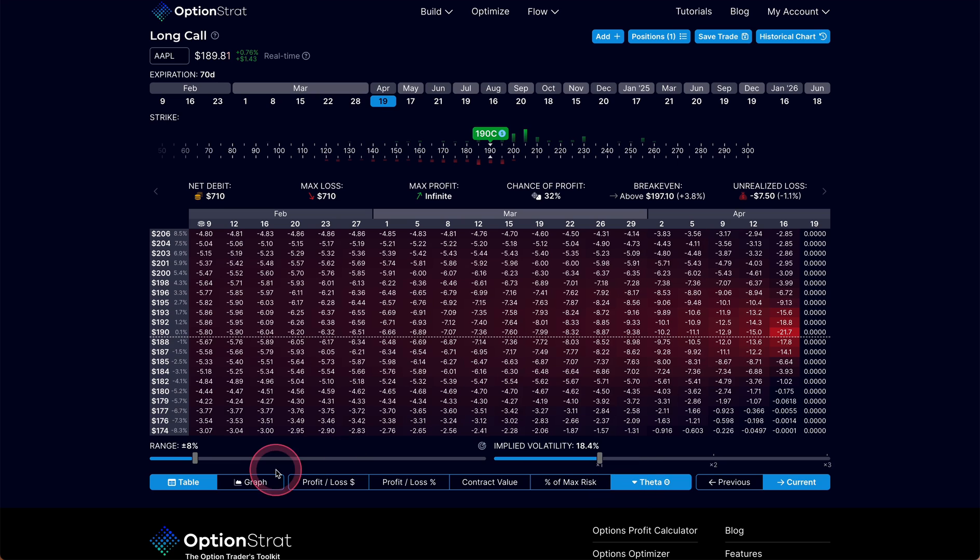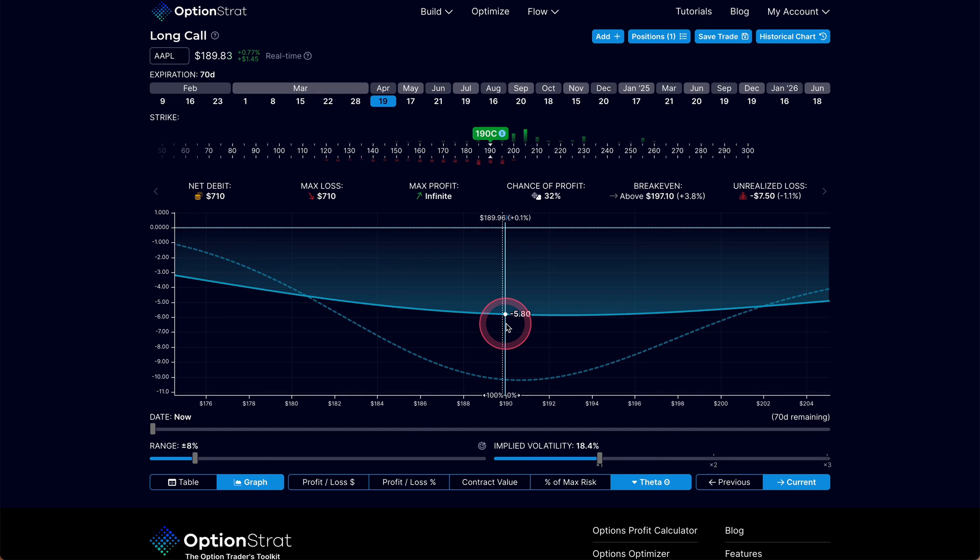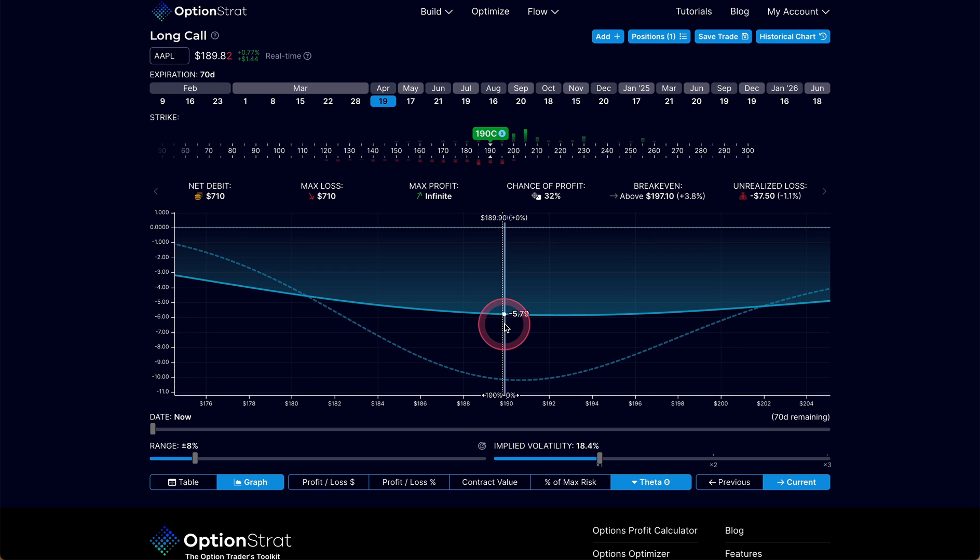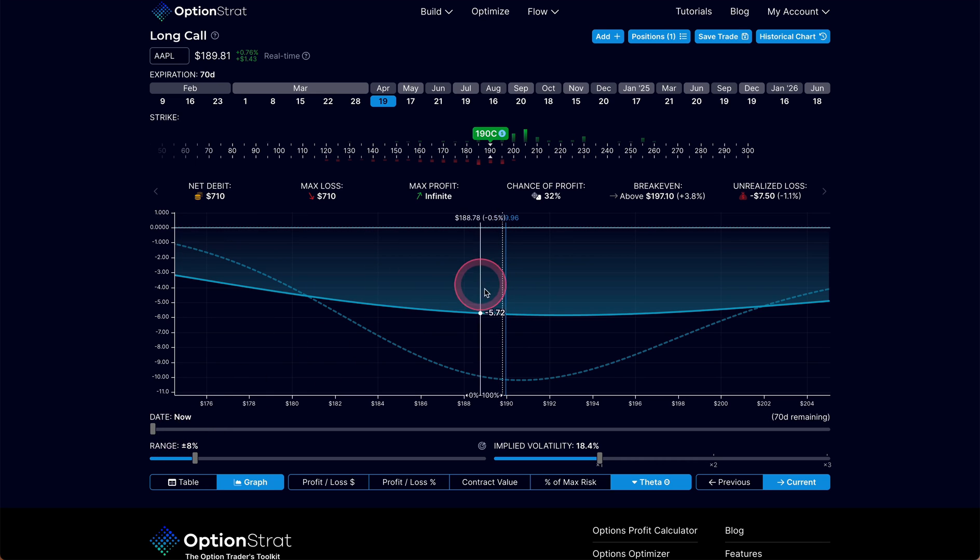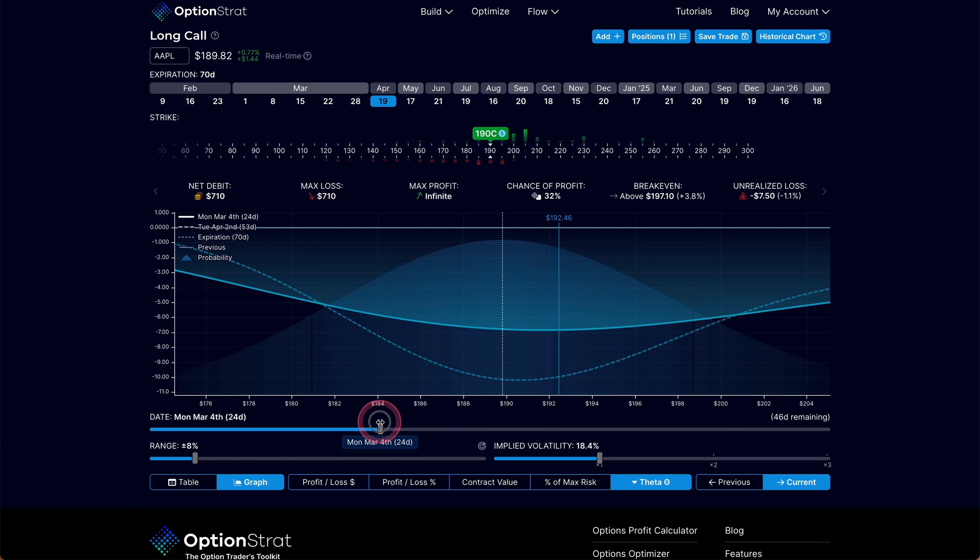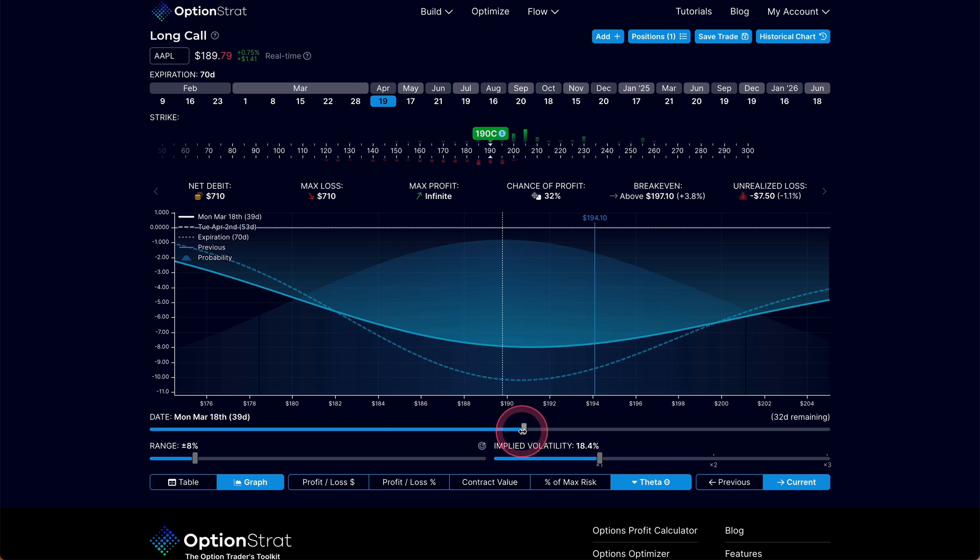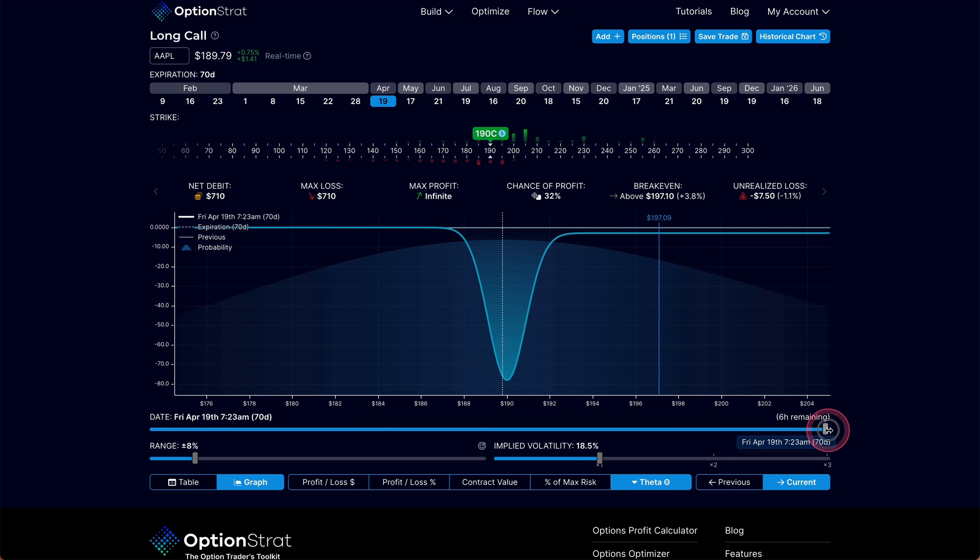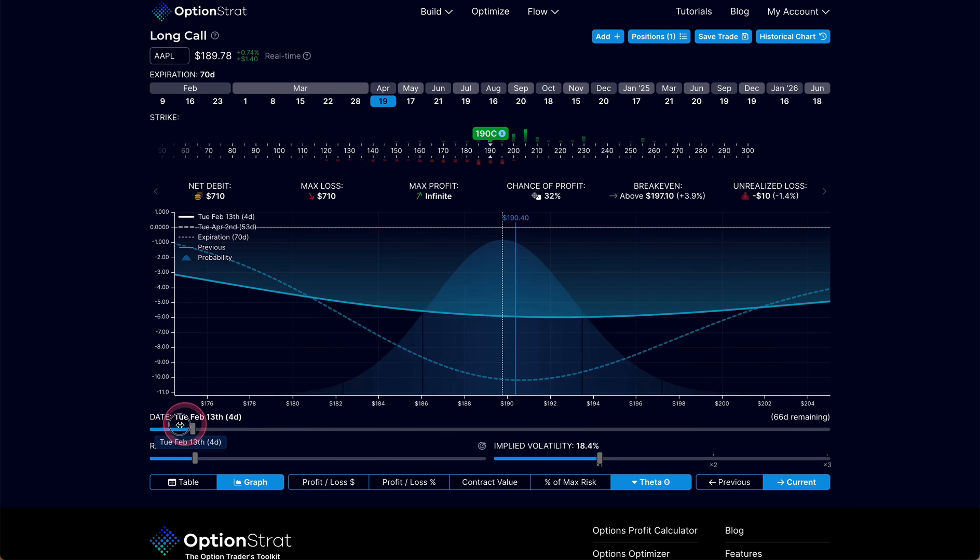I can look at theta decay also in a graphical way. This is something that you don't see on other programs. This is unique to OptionStrat. This is in the paid version. I can see the solid line here is what I'll call that T0 line for theta specifically, and I can see that right now as of today, I'm decaying at the rate of $5.79 a day. But as time ticks by, each day it's going to accelerate. Now I'm decaying at the rate of $7.93. And then I get all the way down here a day or two to expiration and I'm decaying very rapidly.